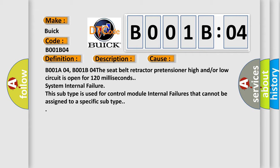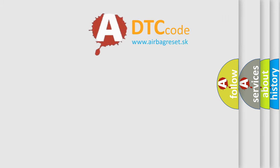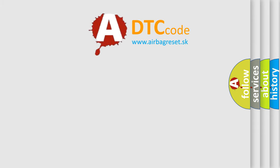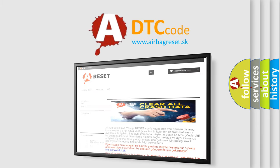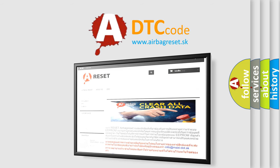The airbag reset website aims to provide information in 52 languages. Thank you for your attention and stay tuned for the next video.